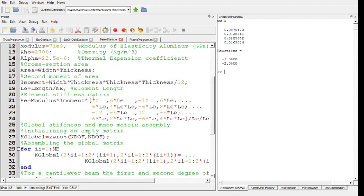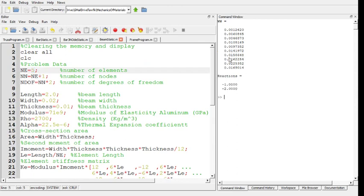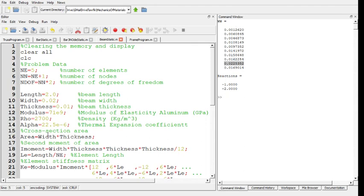Maybe we can go here and change the number of elements to be equal to say 5. Run. And again you get the same number, the same deflection at the tip, the same reactions, but you get more information inside the beam. Of course you can increase the number here as far as you want.